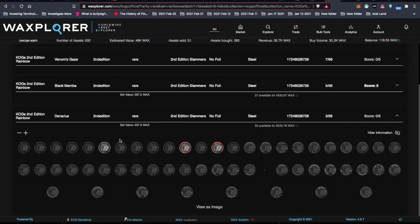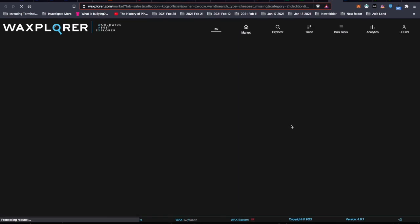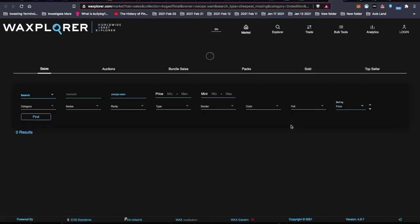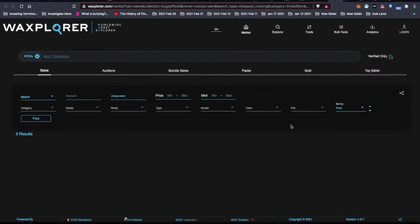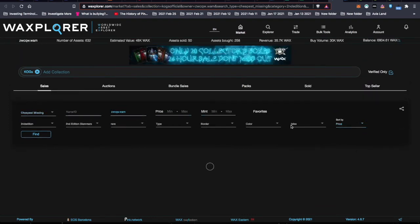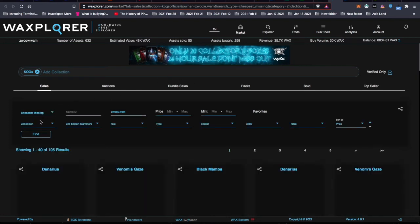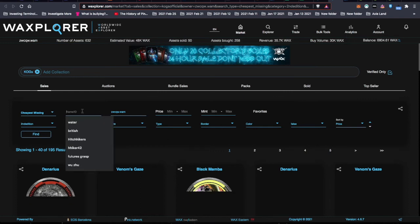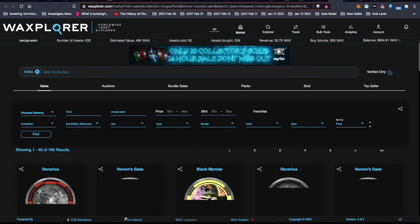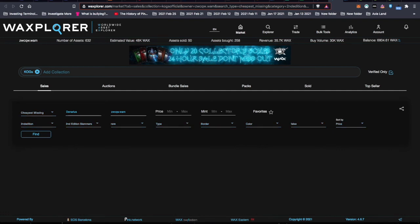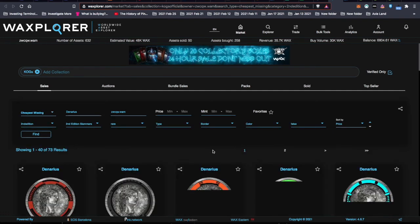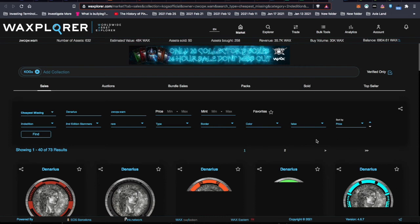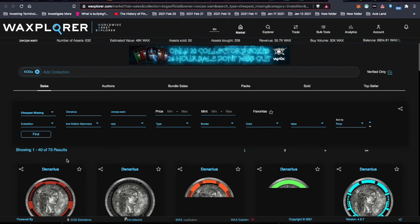So in the Waxplorer, here's my Denarius rare Slammers. And I will click this icon there to start purchasing. It will go and connect to the Atomic Marketplace, Atomic Hub Marketplace, and show me all the ones that I am missing. You will see here it shows cheapest missing, second Slammers, second edition Slammers, rare. And I do need to add the criteria of the Denarius.